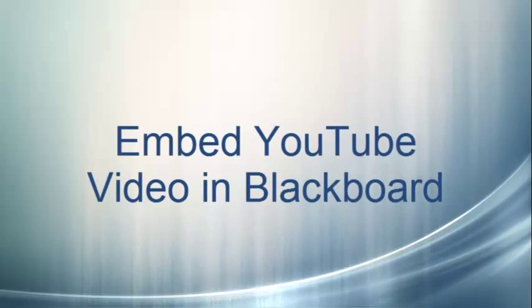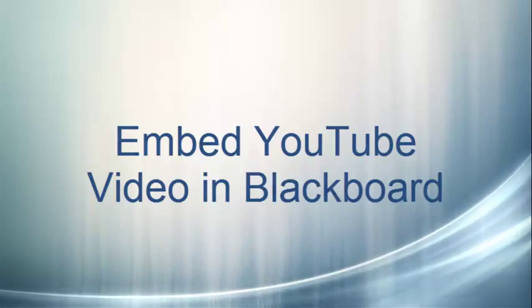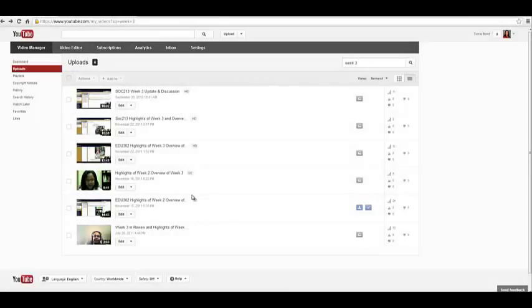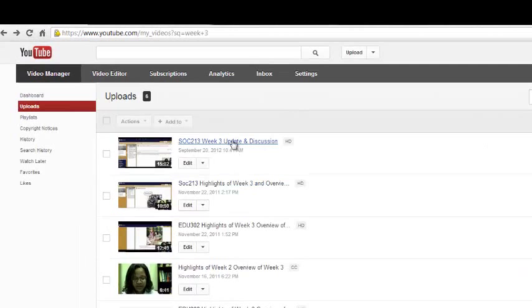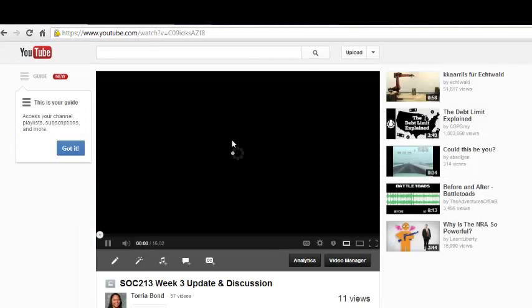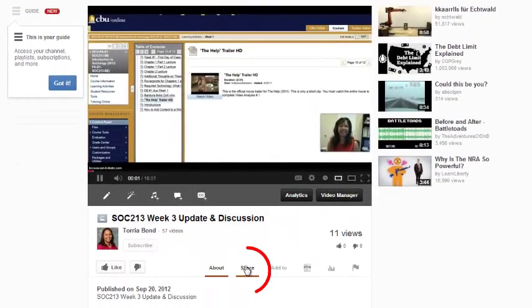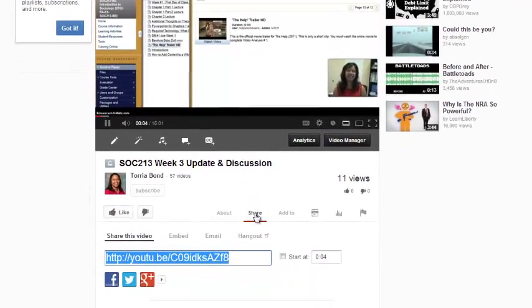To embed your YouTube video into your course, you will need to copy your video's embed code. From the list of your video uploads, click on the video you want to embed in your course. Click on the Share link and then the Embed link.